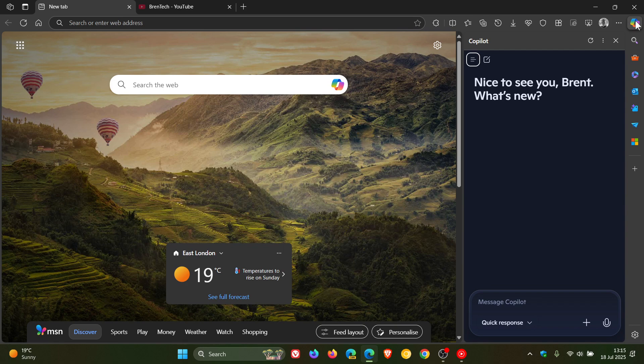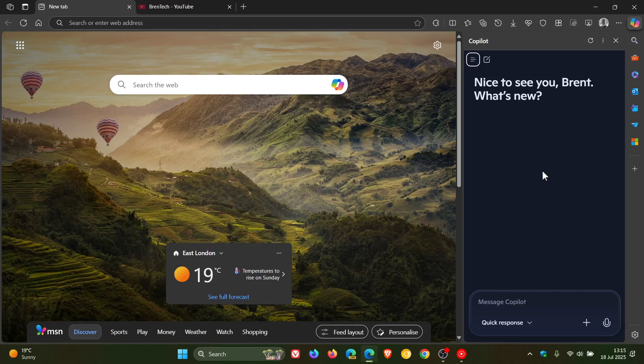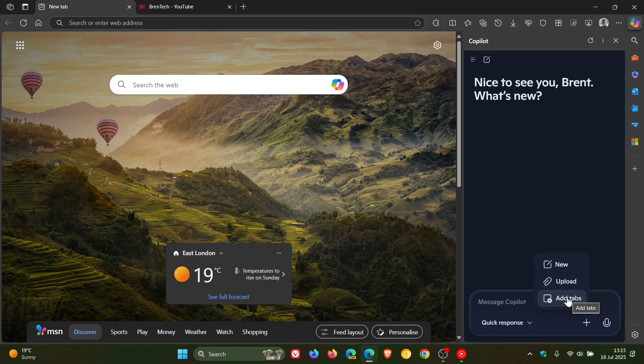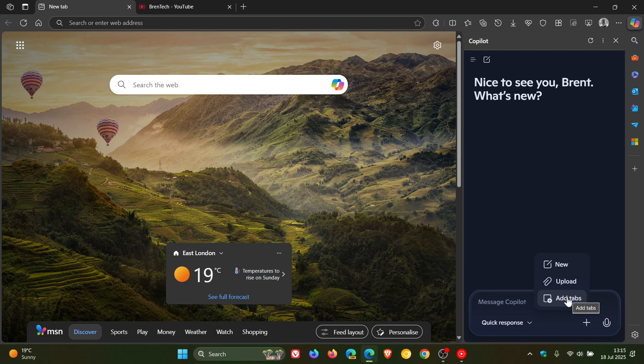Copilot in the site panel now has a new option that lets you add tabs to your conversation. So if we head down to Open, you can see Add Tabs now has been added and this basically allows you to reference your content directly for more contextual responses.